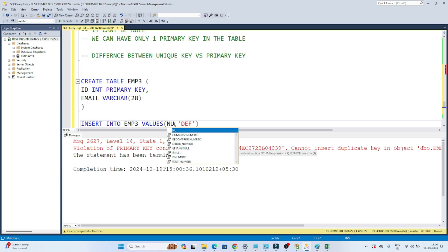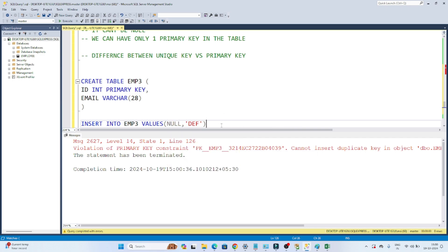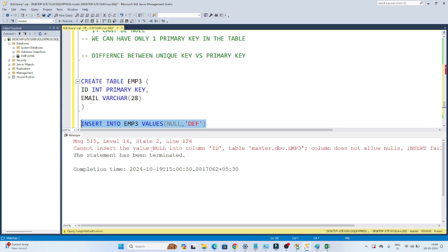Now let me try to insert null for the id. If I execute this, you can see the error — a primary key column cannot contain any null value. So always remember: a primary key cannot contain a duplicate value, it cannot contain a null value, and we can have only one column as a primary key in the table.